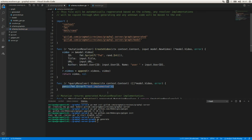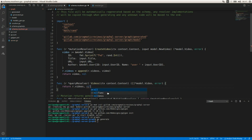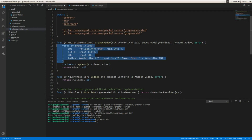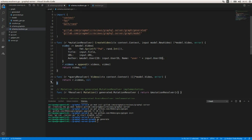Now let's move on to the query resolver. This is going to be simple — it's just going to return the videos slice and nil because we don't have any errors. We're just returning the existing slice. We create a new video using the input, store it in the slice, and the query resolver returns that slice of videos. Now we can run the server and try our GraphQL API.